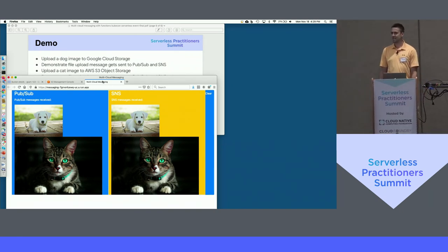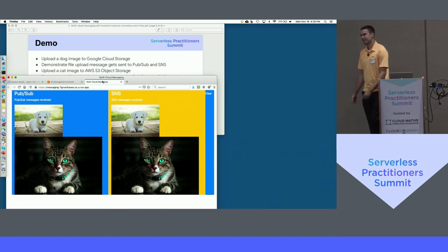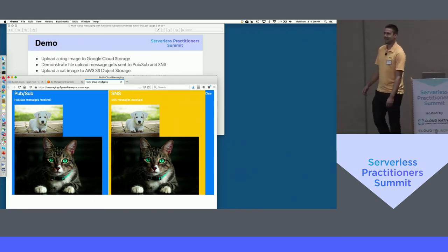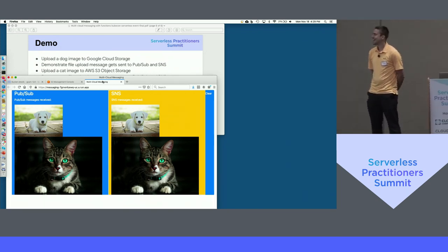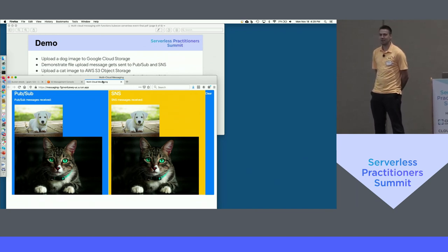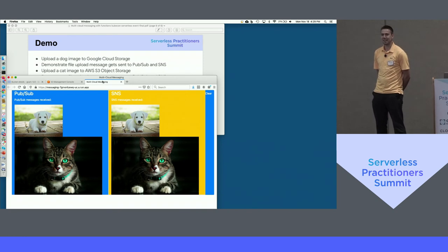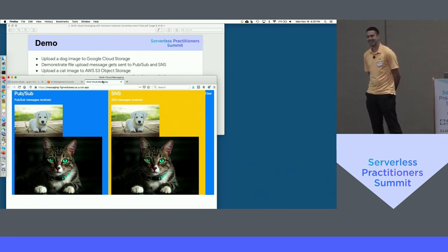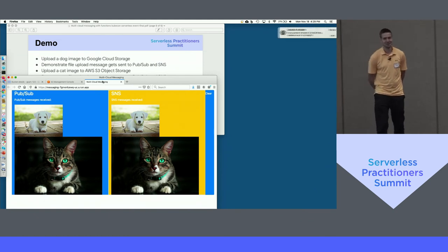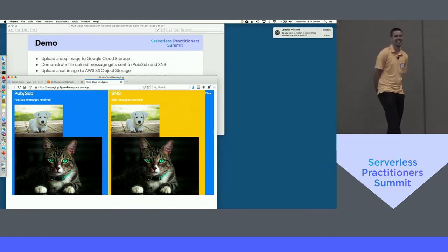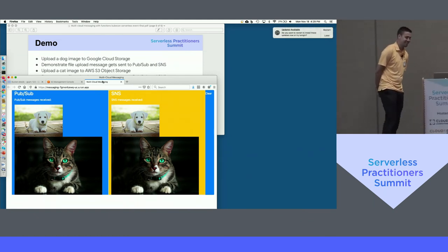Question from the audience: Are you using CloudEvents? I'm using Cloud Run, but I don't think I'm using CloudEvents. It's not the focus of today's talk for me. I've heard about them, but yeah.